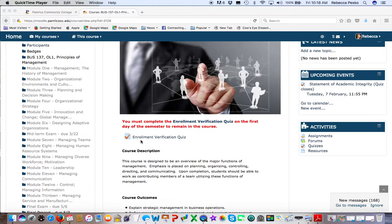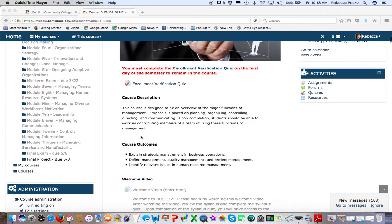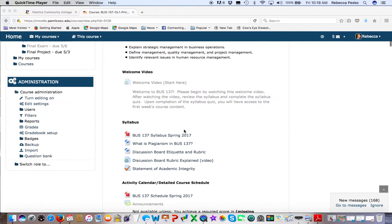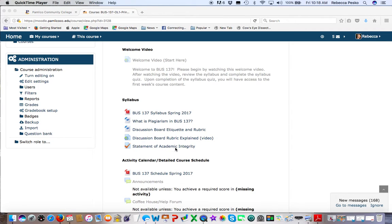Please take the Enrollment Verification Quiz if you have not done so already. You need to do this by the 10% date. The other thing you need to complete by the 10% date is the Statement of Academic Integrity. I'll go over cheating and plagiarism while we review the syllabus. There's also information about it within the syllabus as well as this document, so please read these two documents in their entirety before completing the Statement of Academic Integrity. This is due by the 10% point.